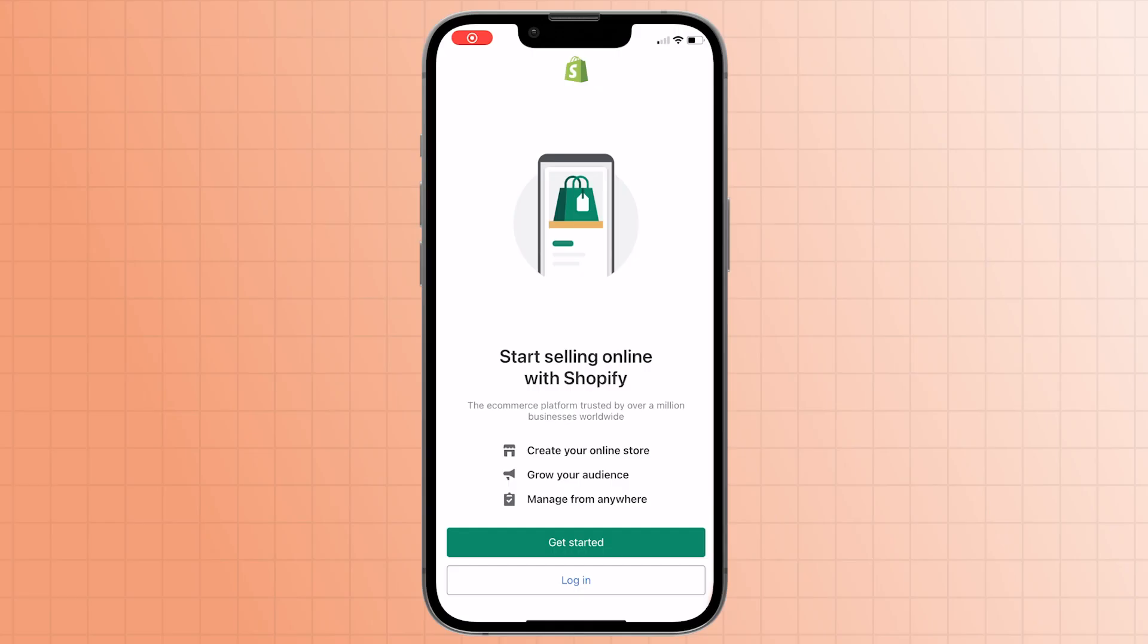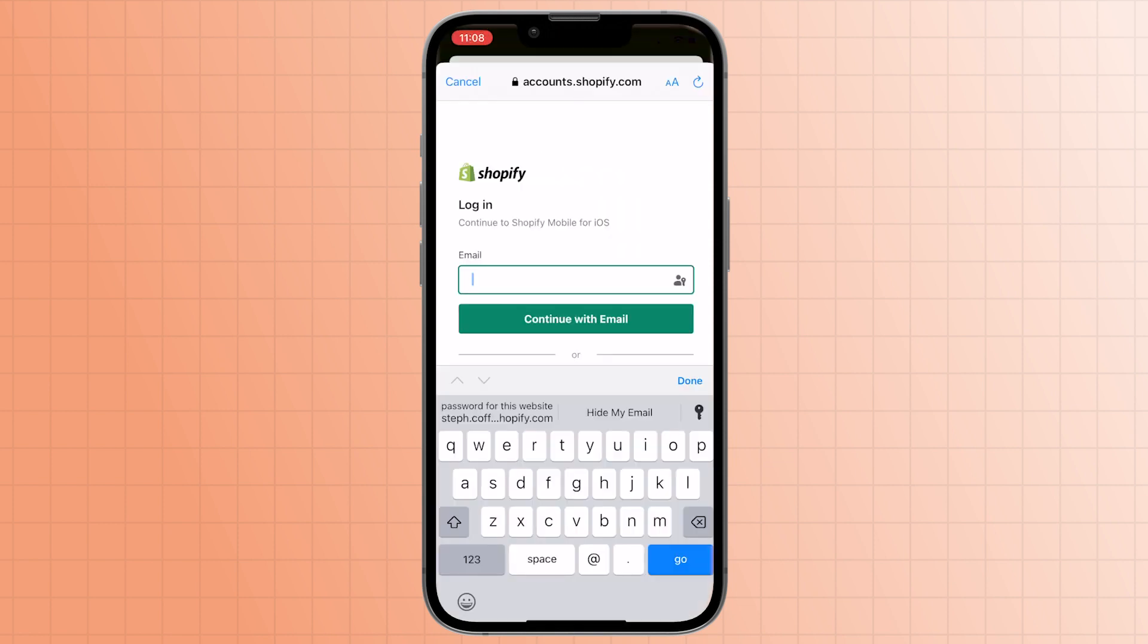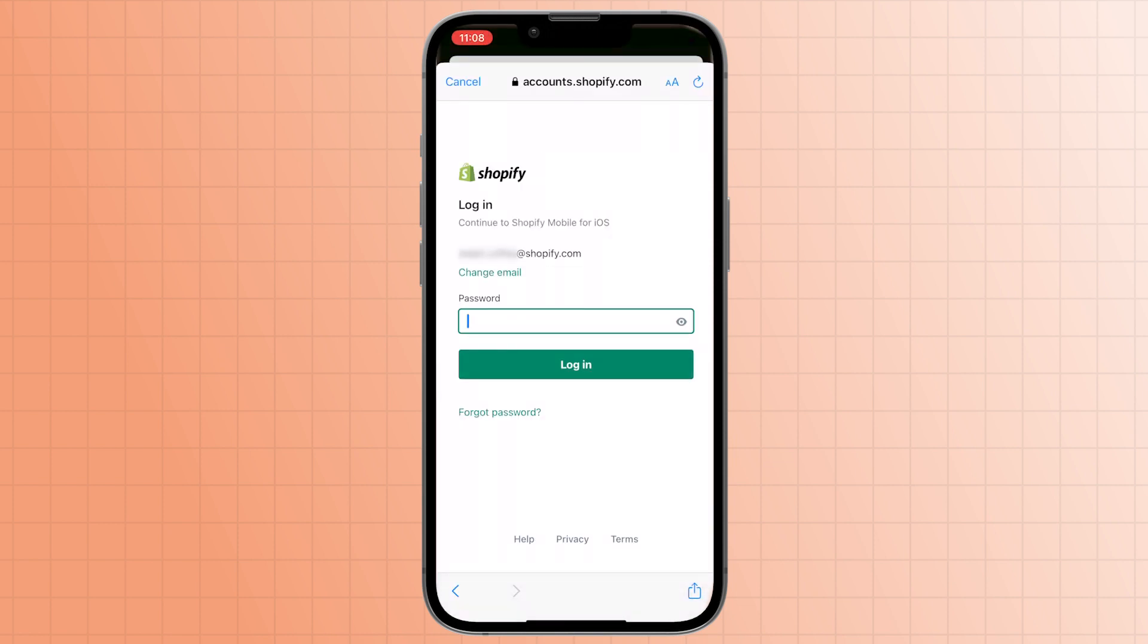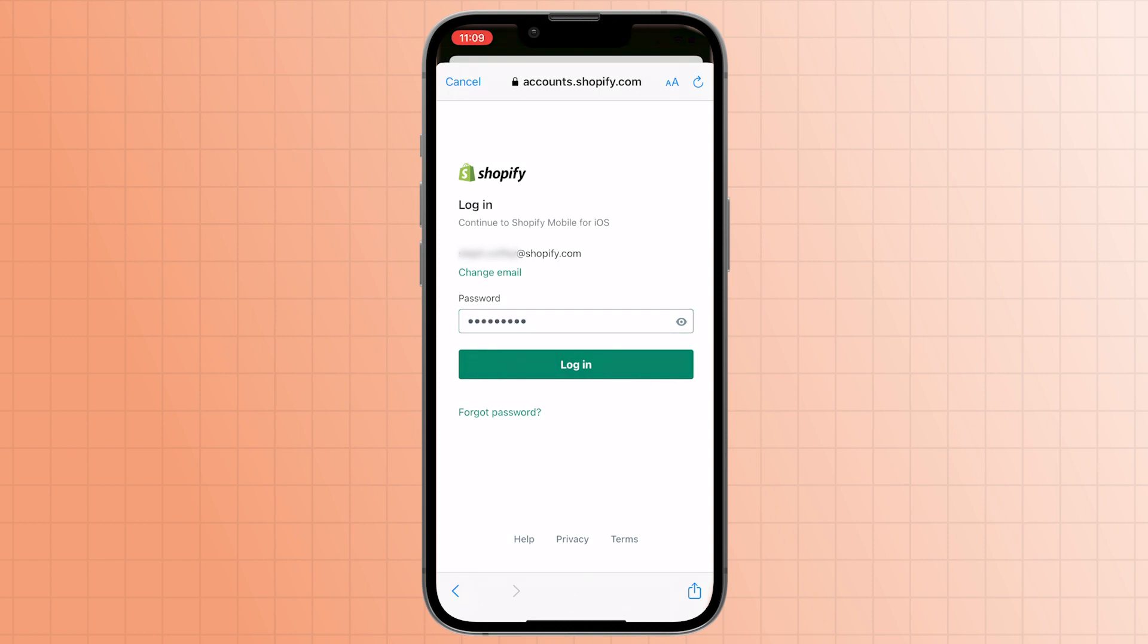You need to first make sure you have the Shopify app downloaded onto your phone or tablet from either the Apple App Store or the Android App Store. Once it's downloaded on your device, open it, then click login. Enter the email address associated with your store and then enter your password.